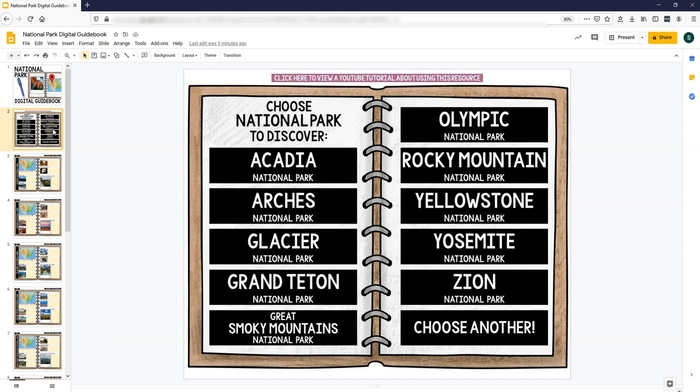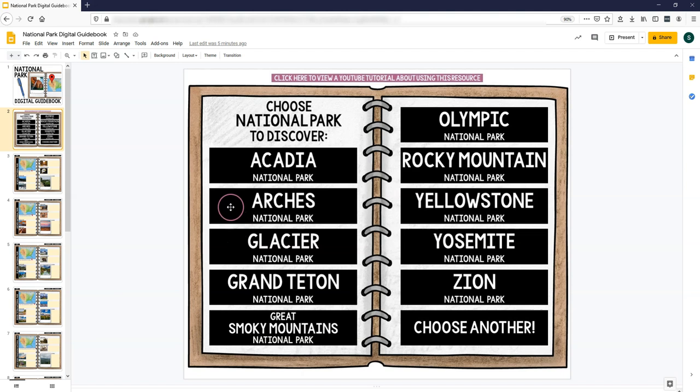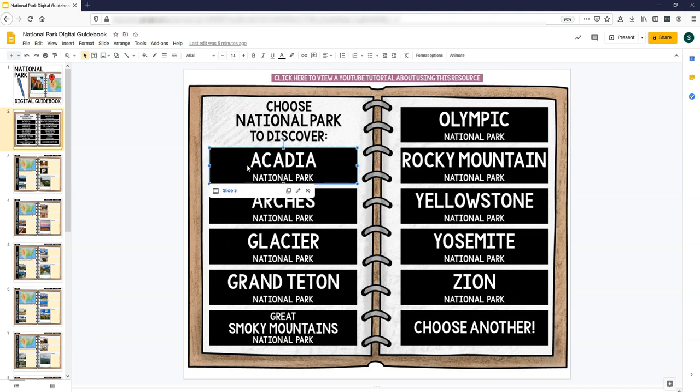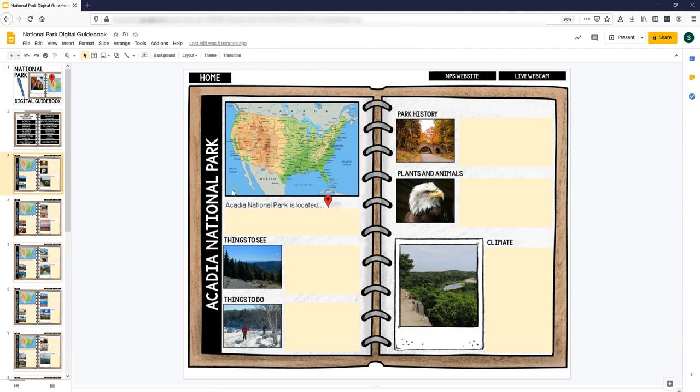This resource has pages for 10 different national parks, U.S. national parks, which are on this main page. And these are all clickable, so you can click on the one that you want to go to and it takes you to it.